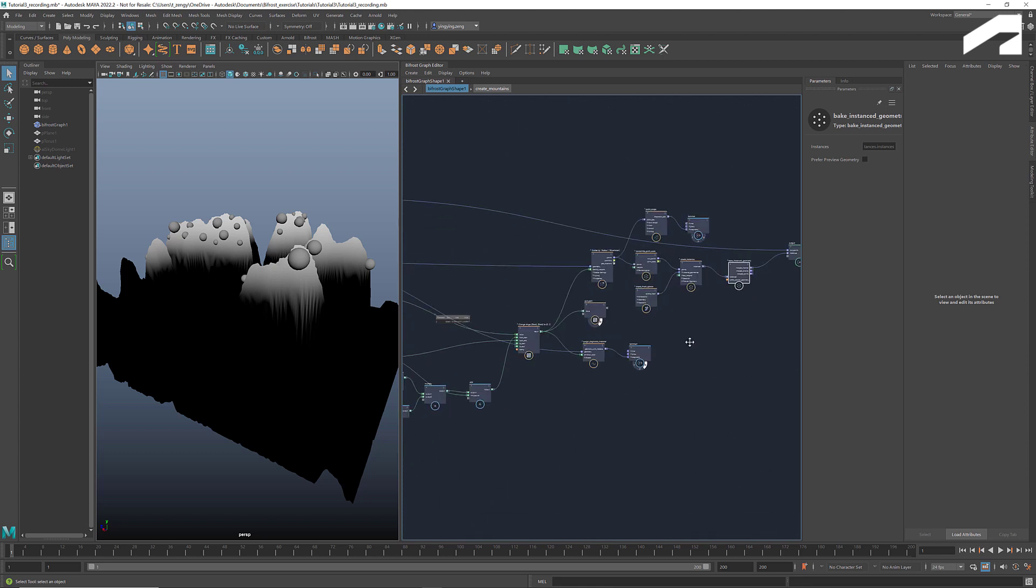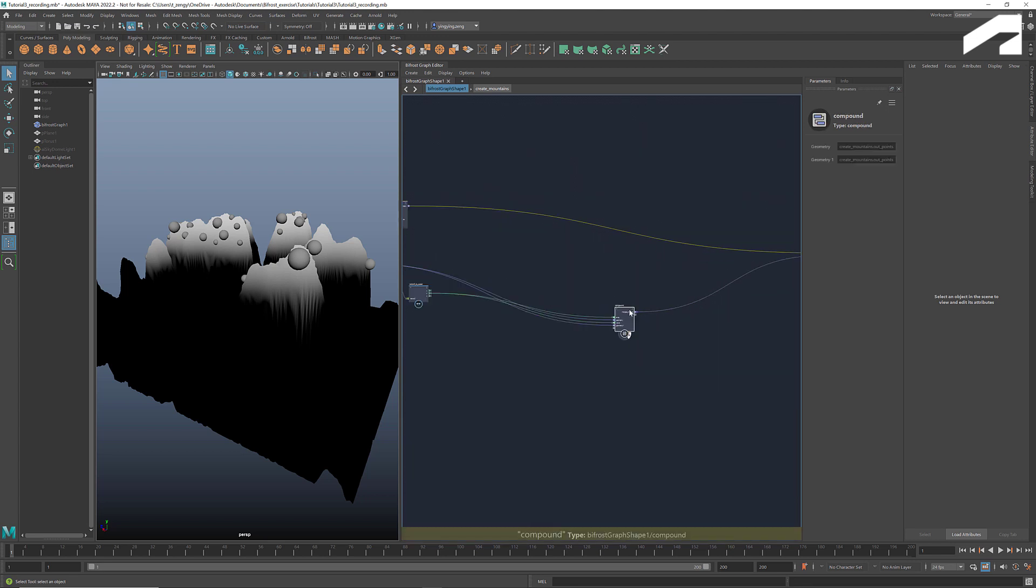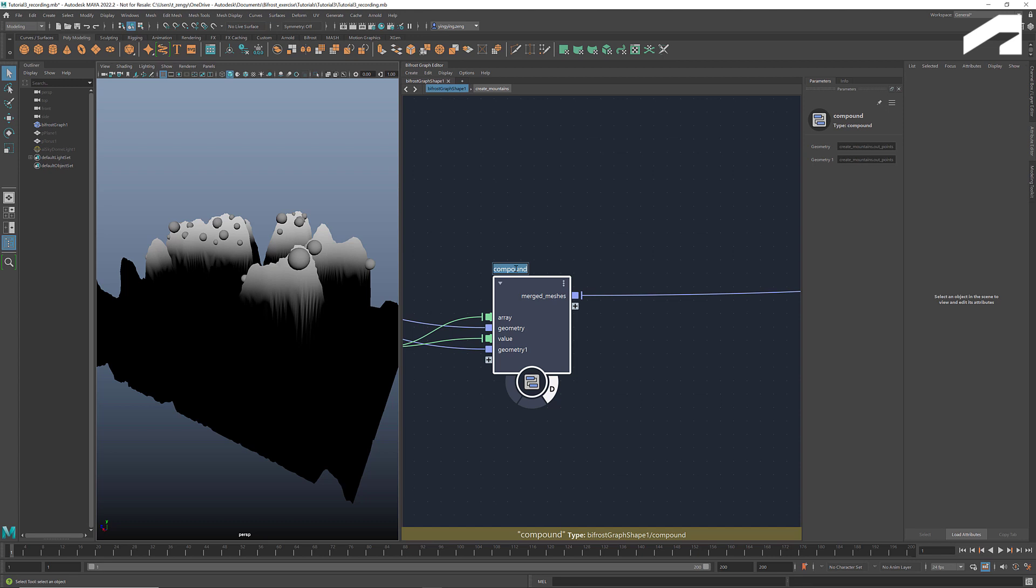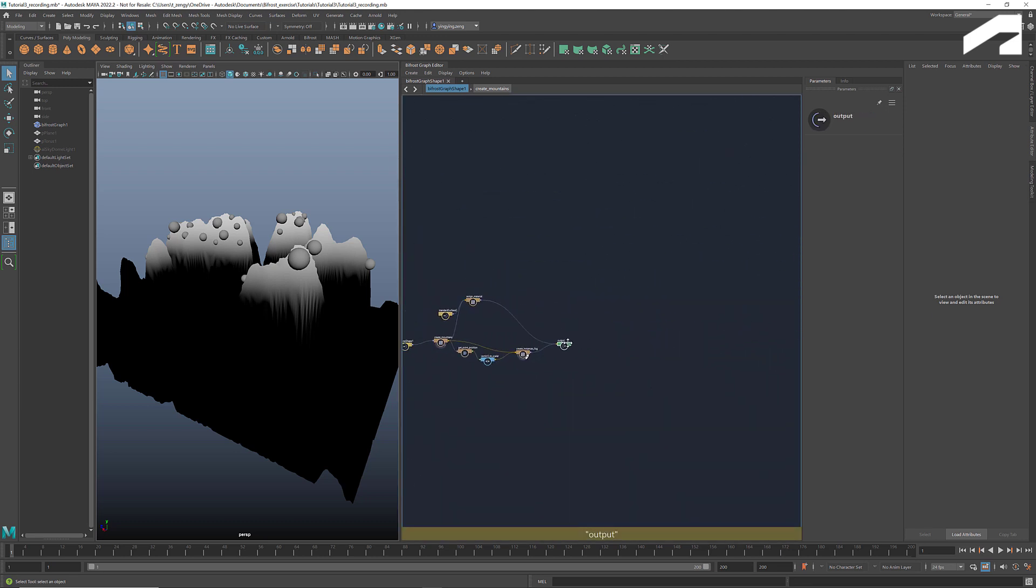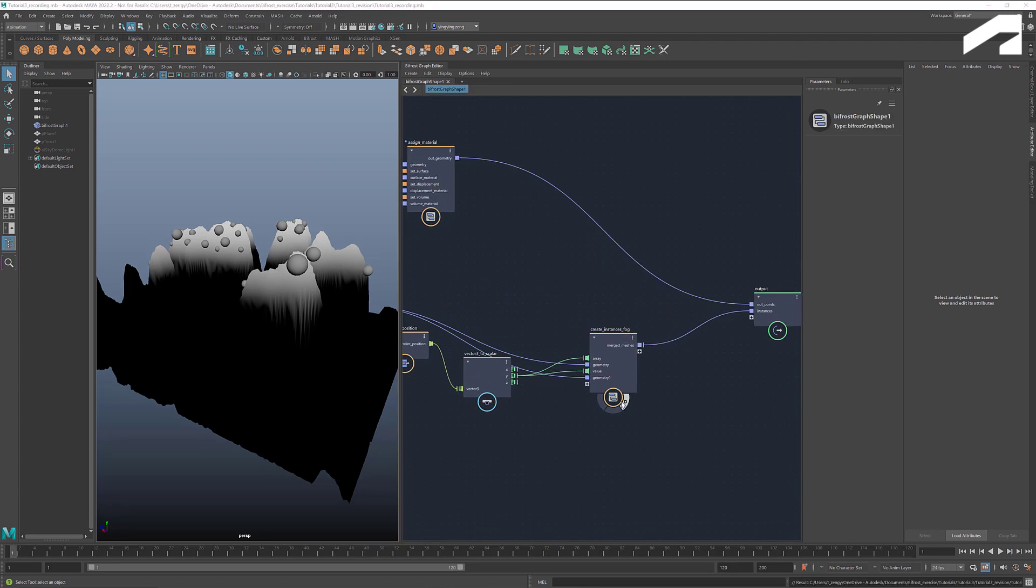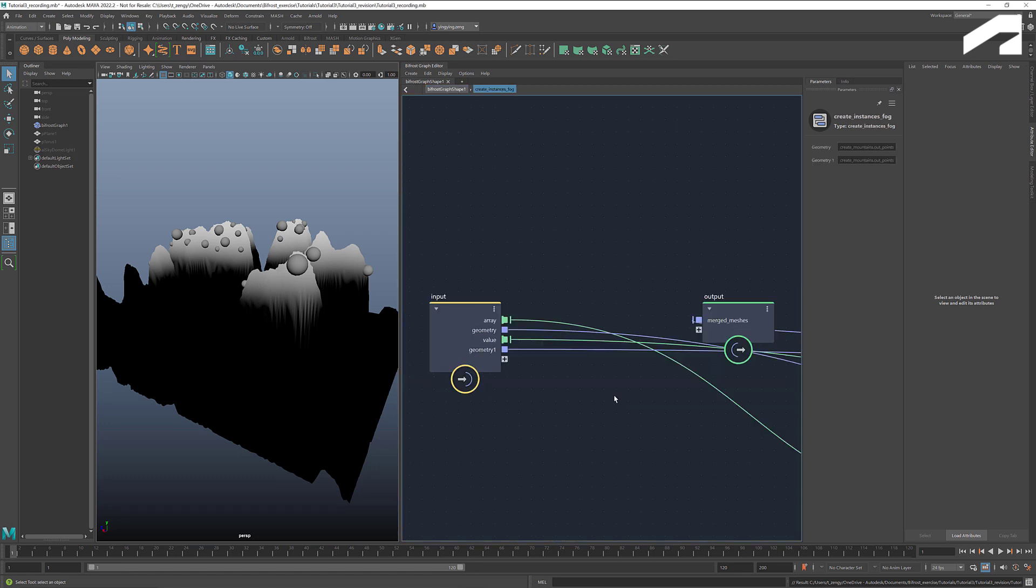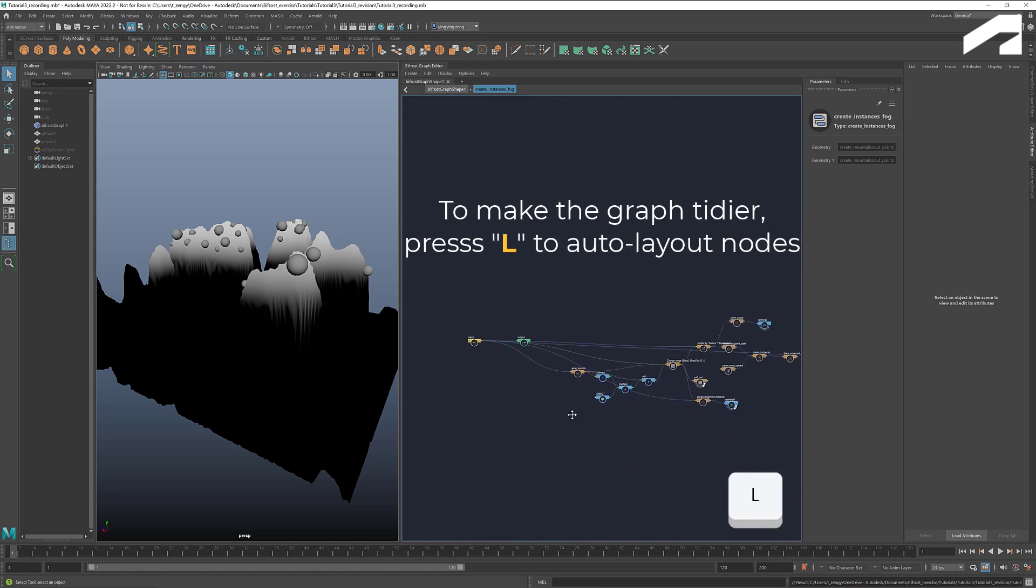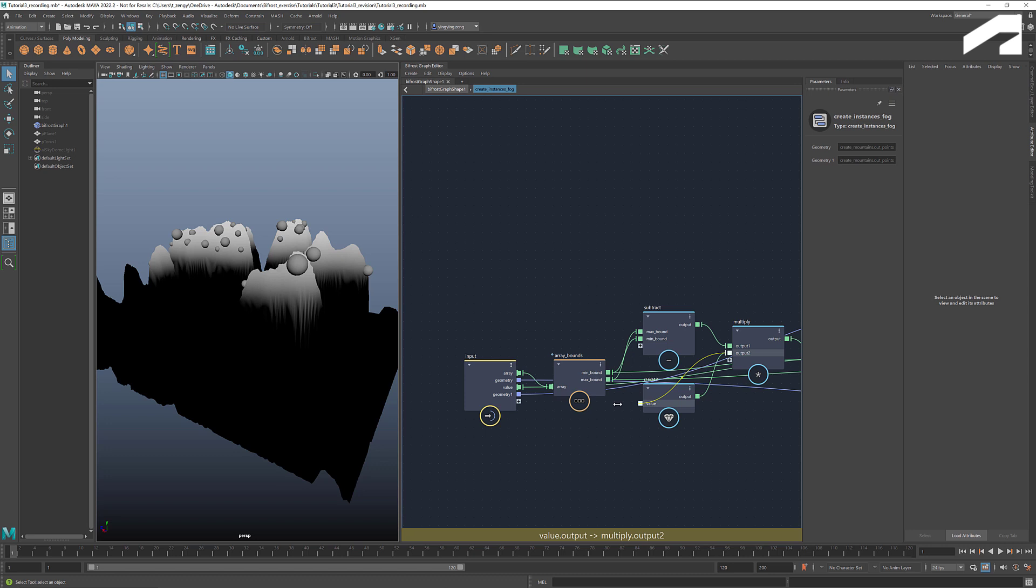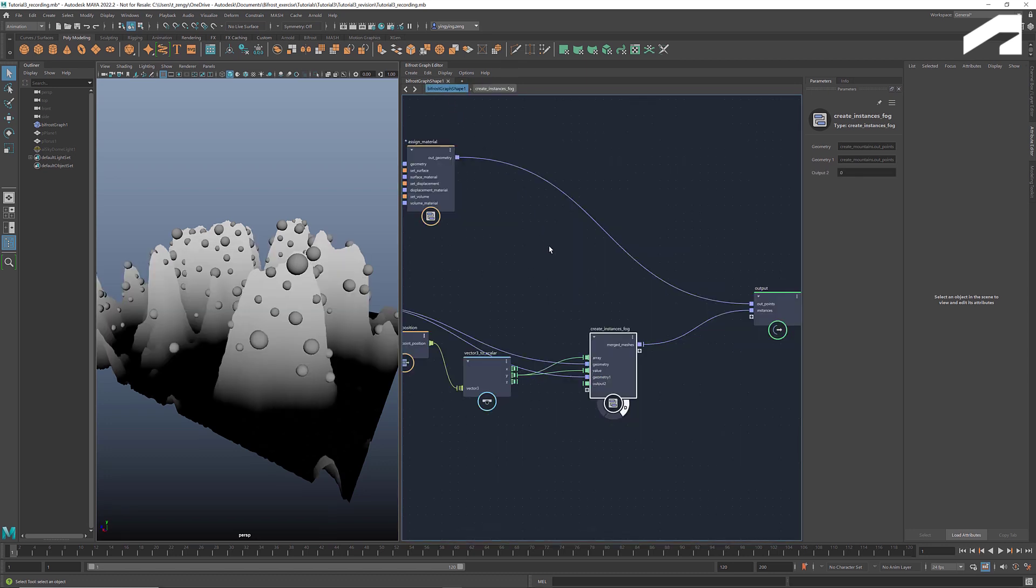Now let's create a compound out of all these nodes and call it create instances fog. At this moment, if we want to change the locations of the scatter or the size range of the spheres, we have to go inside the compound to adjust the parameters. To make things easier, we can connect a port where we plug in the parameters to the input here. This allows us to set the parameter from the outside.